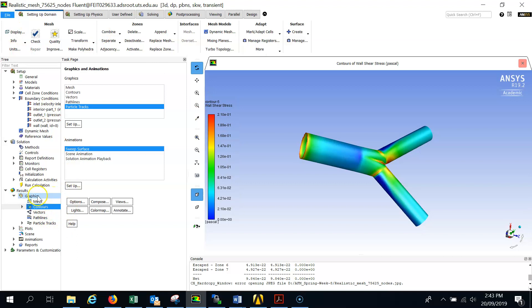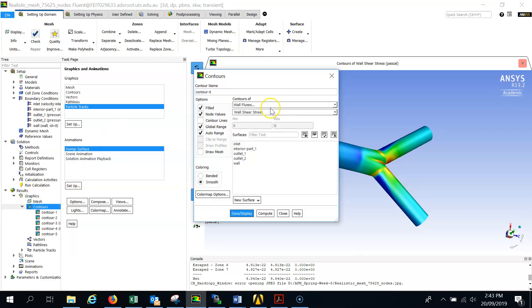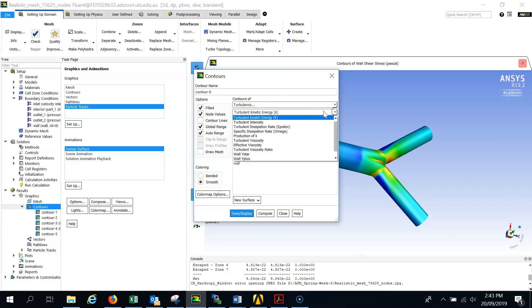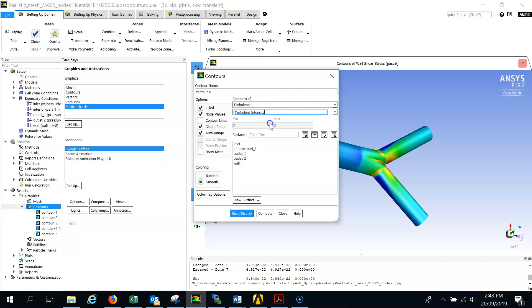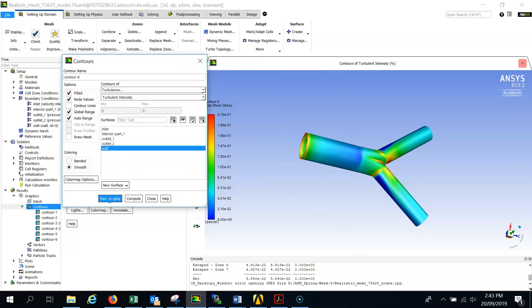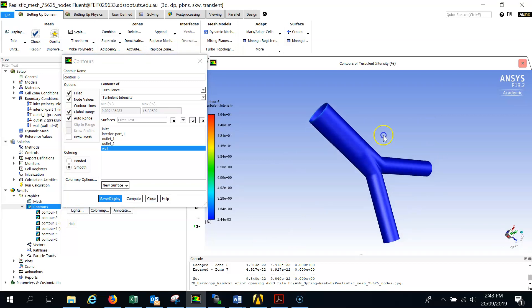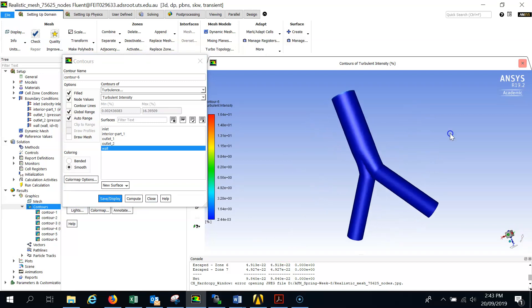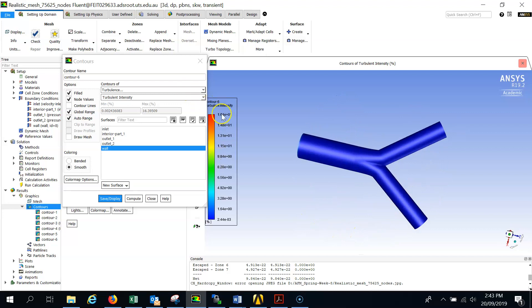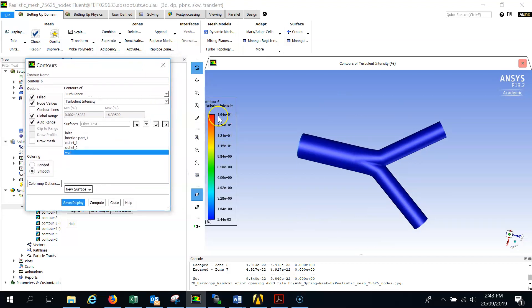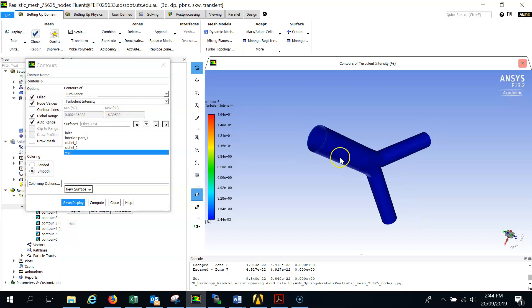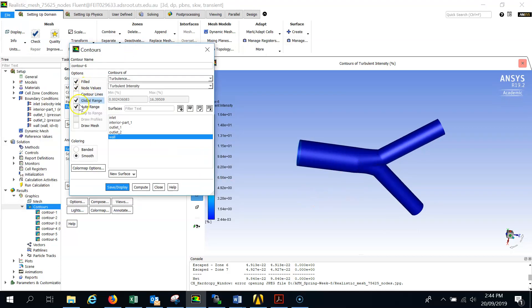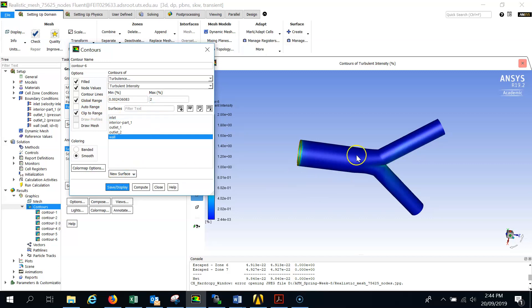Now the turbulence intensity, the same thing. Go to the contours and select the contours of turbulence. You see turbulence kinetic energy, so select the turbulence intensity where you want to show the turbulence intensity at the wall and click on display. You can see it's quite green, so blue. We can't see anything, but the legend is showing that we have the values like 16. See the maximum value here is 16.39, but we can't see anything here.